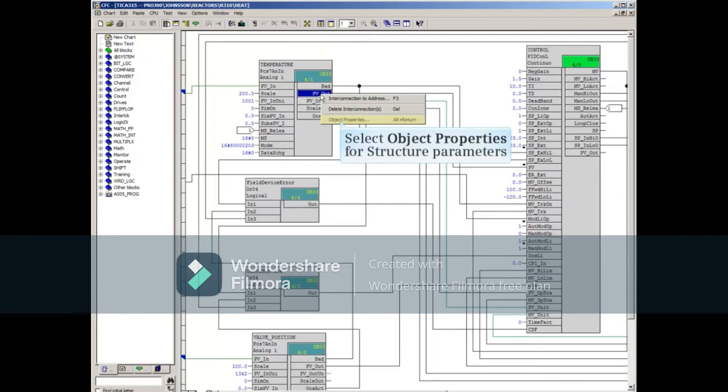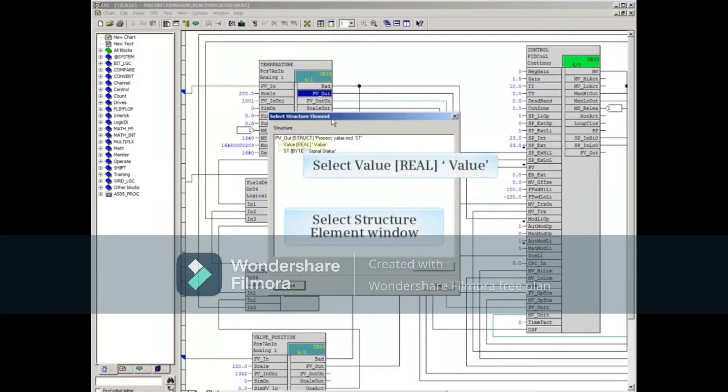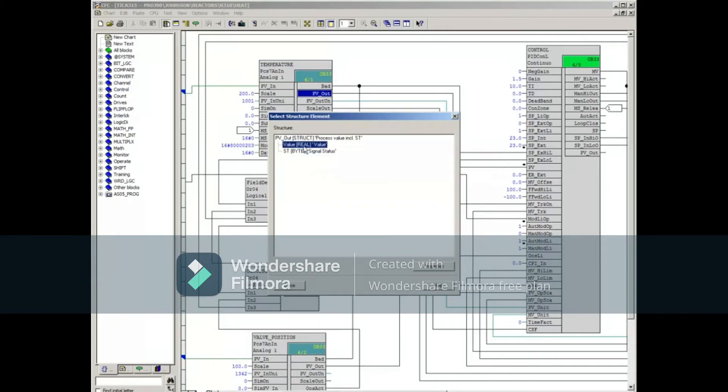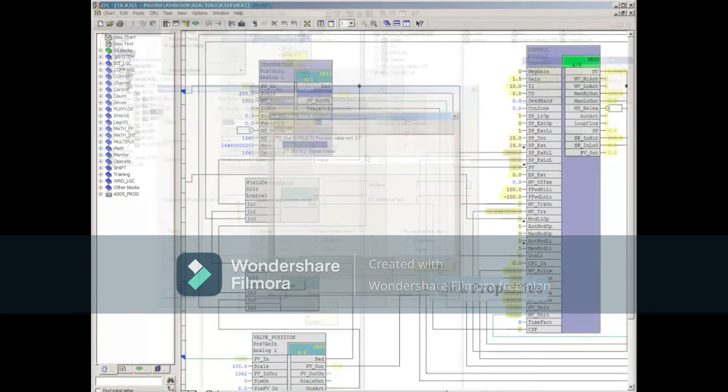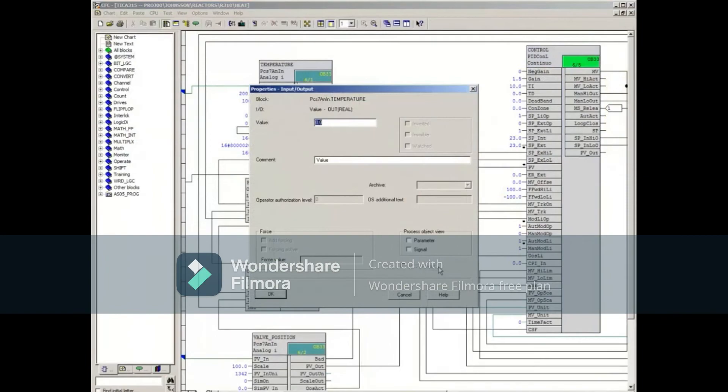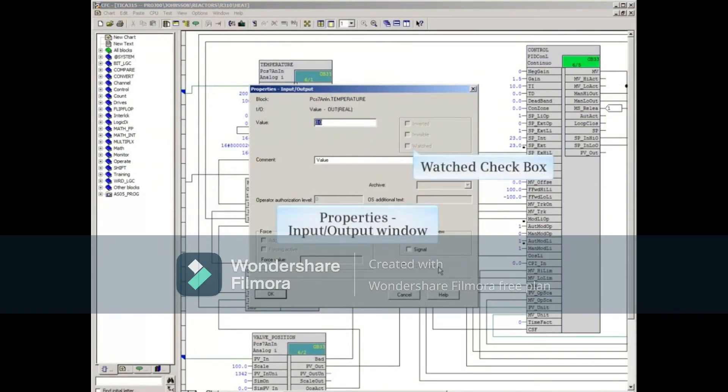For structure parameters, open the object properties and select the value element. Then open its properties. Here you can check the Watched box.